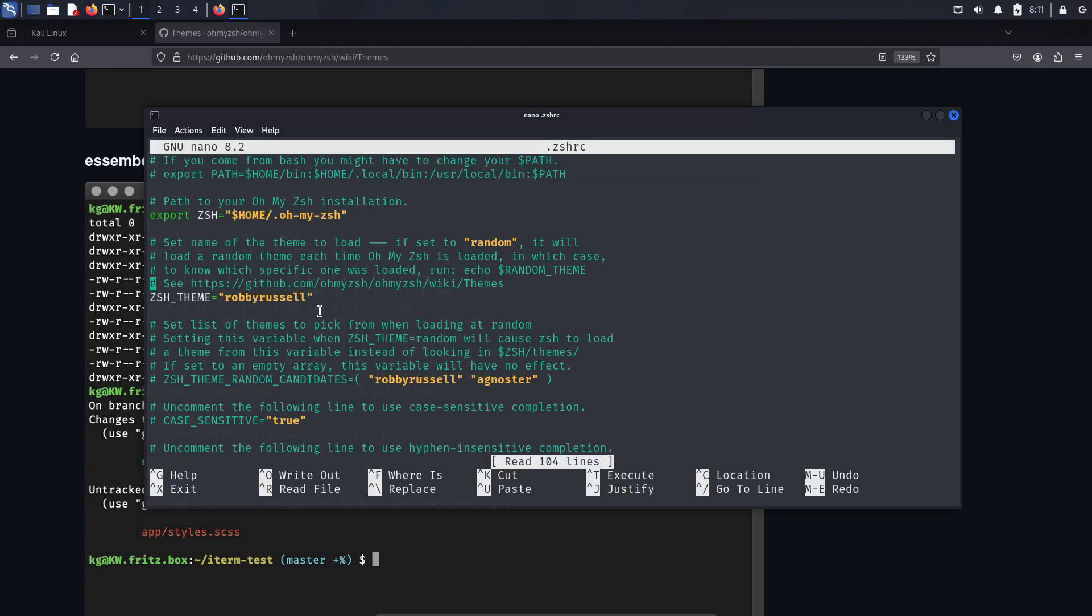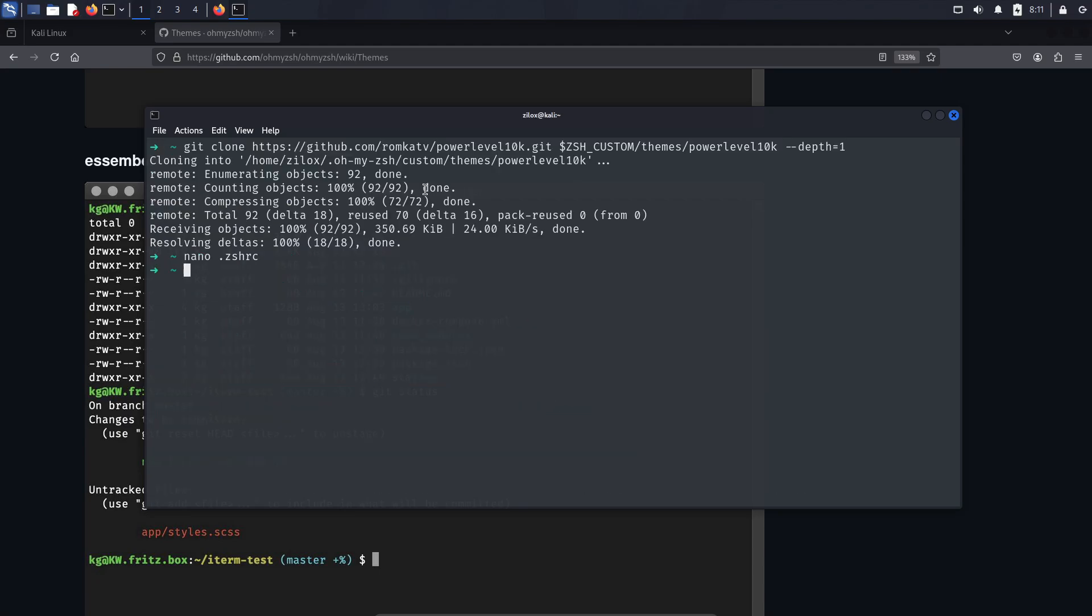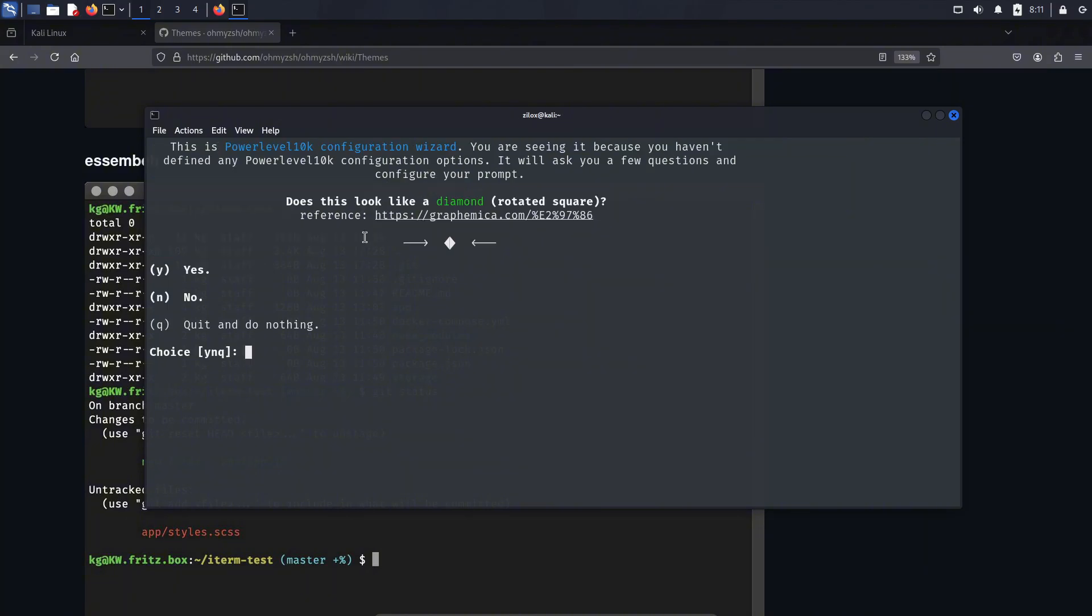This step is crucial because we need to update the theme configuration for OhMyZesh. Look for a variable named Zesh theme and change its value to what you see on your screen. After making this small change, press Ctrl plus X to save and exit the nano editor. Once you're done with this, just type the final command to start the OhMyZesh installation process.